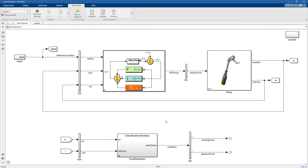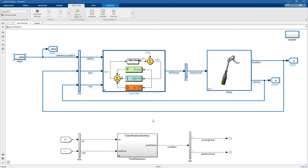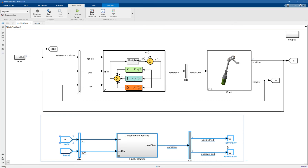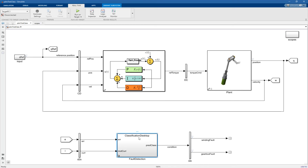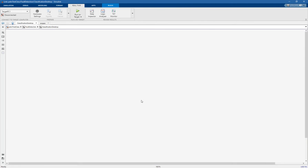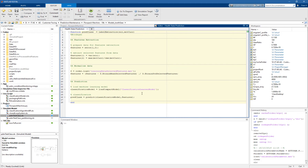Here we are in Simulink. We see exactly the same model that we used before to generate data, and here we have added another subsystem in which we will perform the fault detection. If we go inside, we have a couple of variants. In the first one, we have a MATLAB function. With this MATLAB function we first perform feature extraction from the data measured during simulation, then we normalize it, and then we perform prediction.